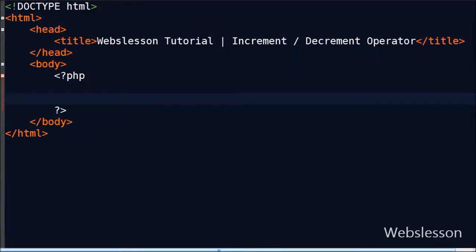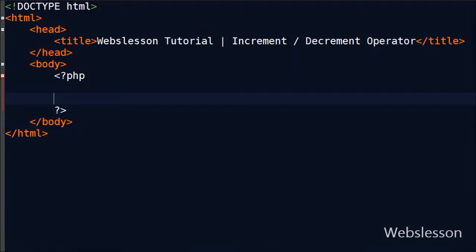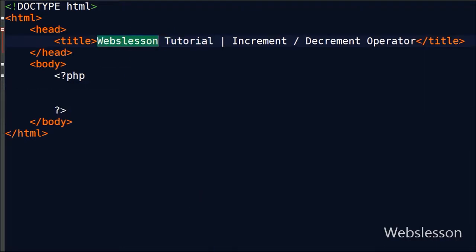Hello friends, today we are going to learn one new operator in PHP — that is increment and decrement operator in PHP. There are 4 types of increment decrement operators.